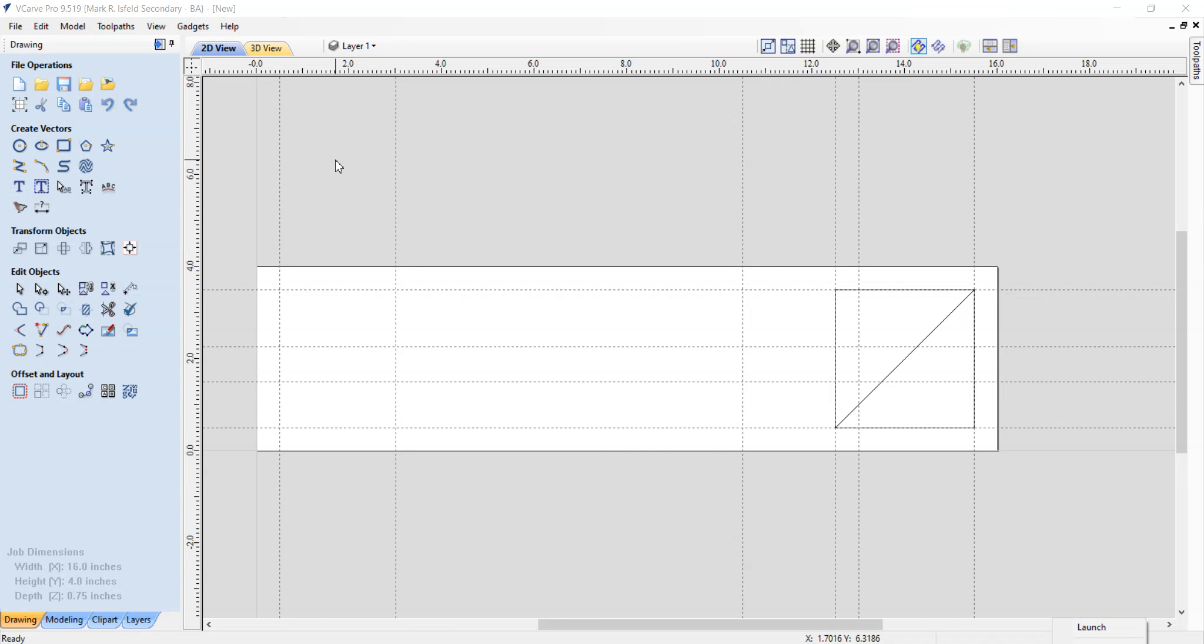All right, welcome back. Part two of using V-carb for the first time, and we're making a push stick. So next off, we are going to create a couple arcs.